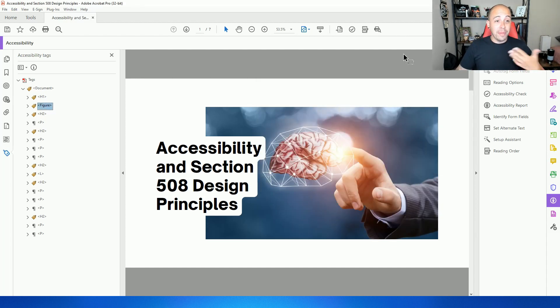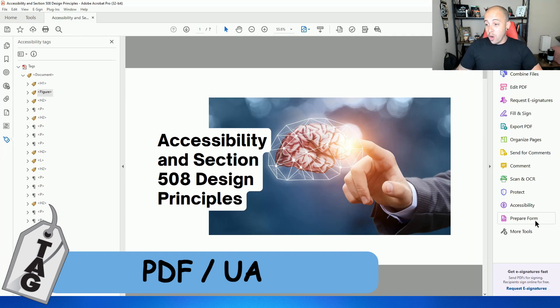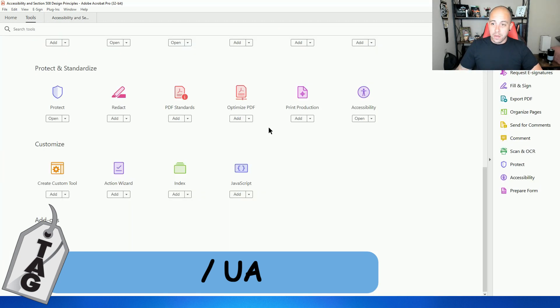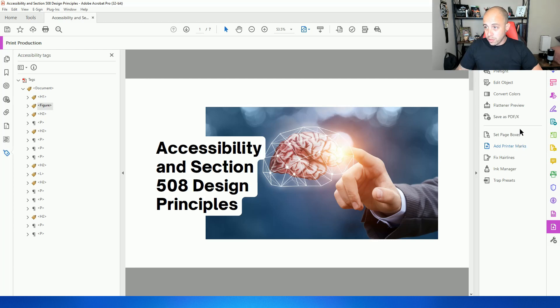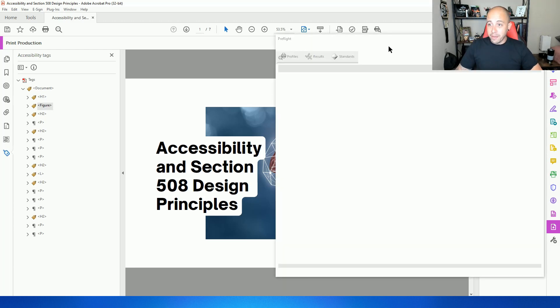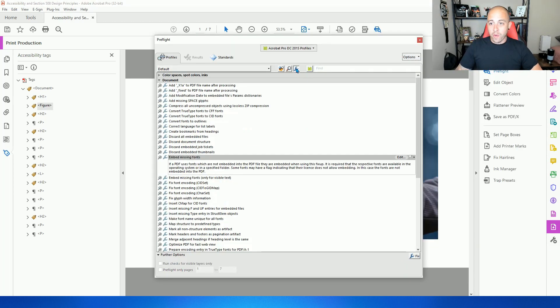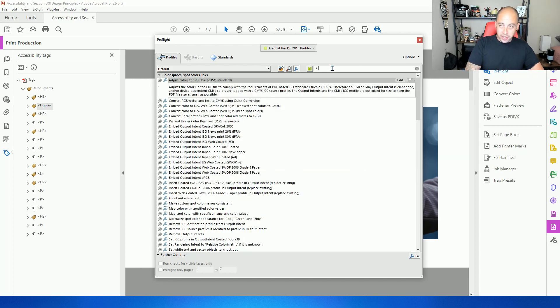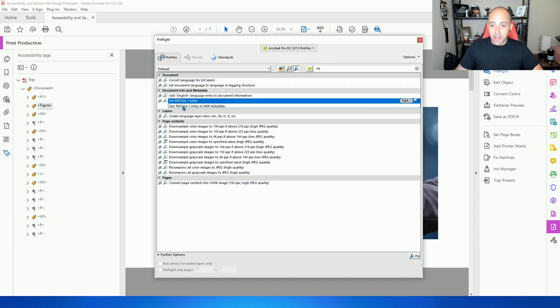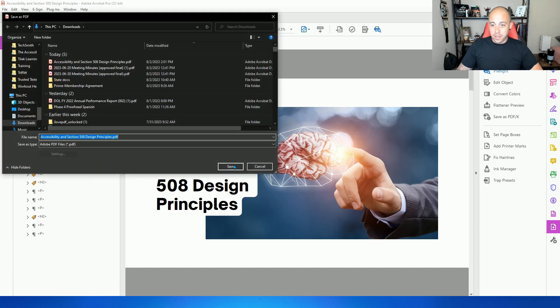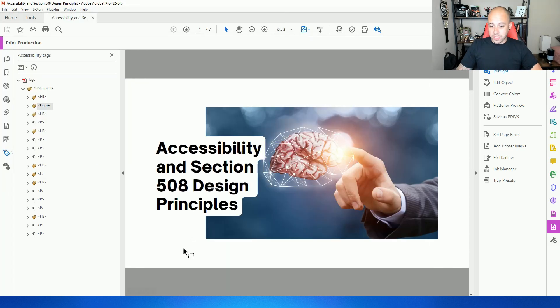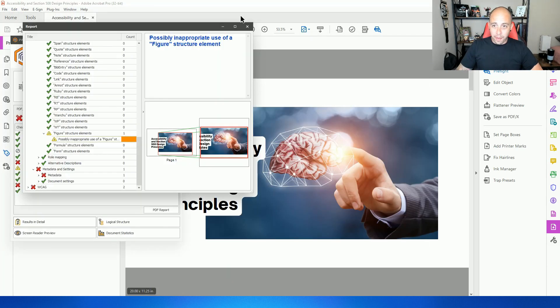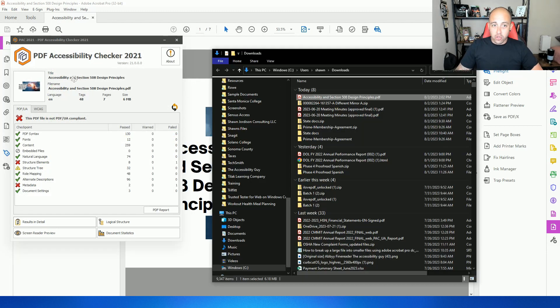And there's one other thing that I need to do, which is add the PDF UA identifier. To do that, I'm going to open up my print production tool. And then we're going to select preflight. And let's select the single wrench fix and type in UA. And right here, we have the option set PDF UA and select fix. Let's save the file and close this out. Let's open up the PAC tool once again, drag and test our file.